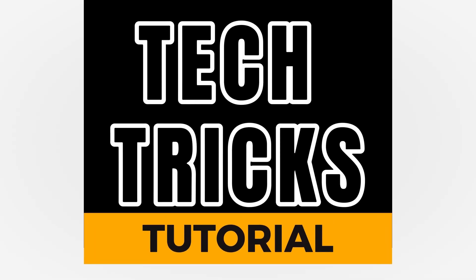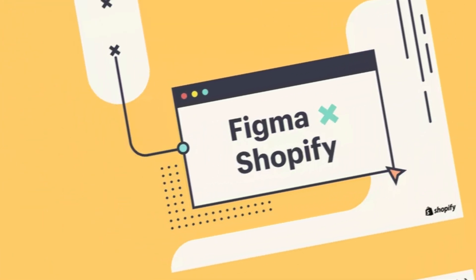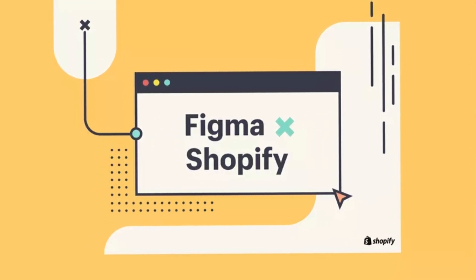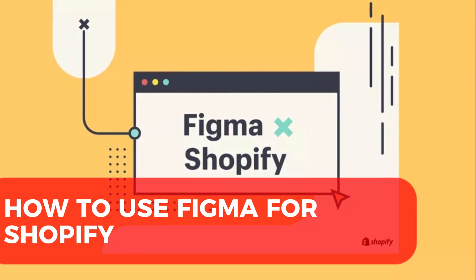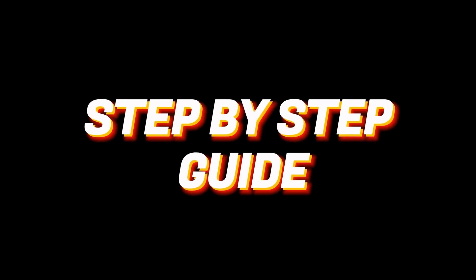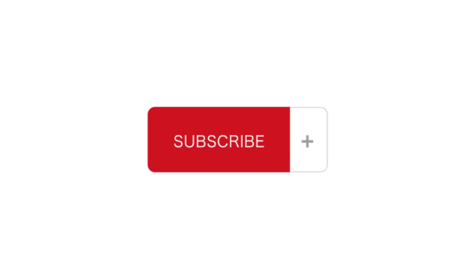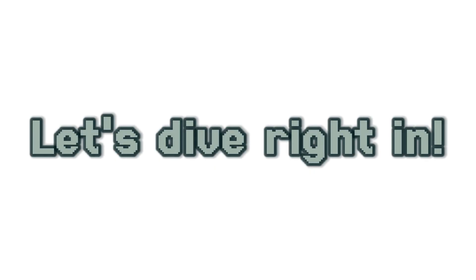Hey guys, welcome to TechTrix tutorial. Today, we're going to talk about how to use Figma for Shopify. It is a step-by-step guide to follow easily, and don't forget to hit the like and subscribe button. So let's dive right in.